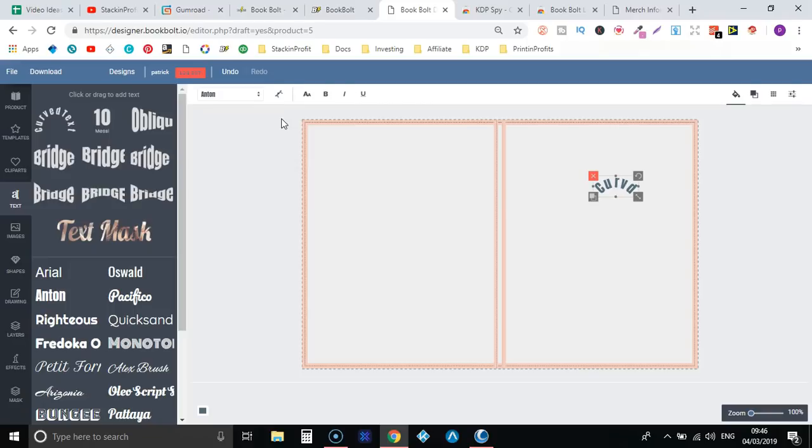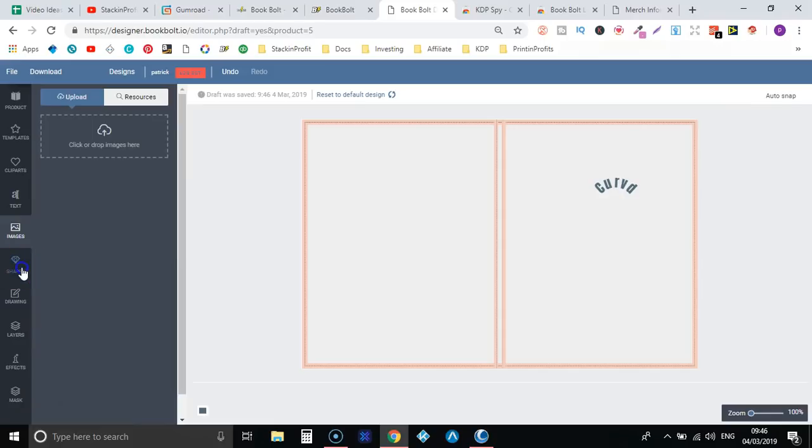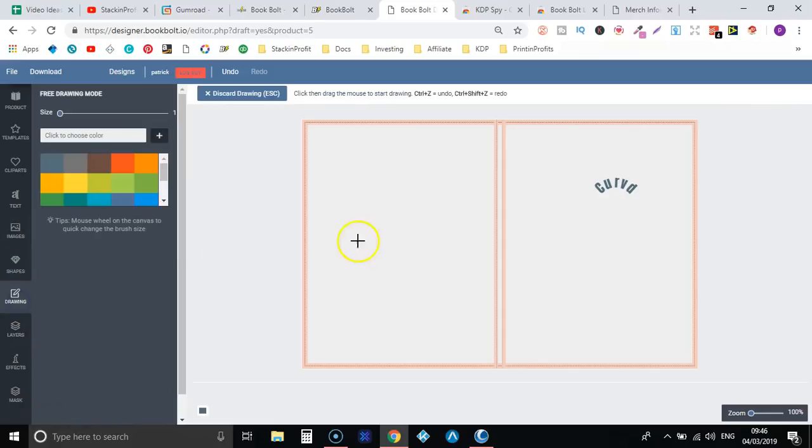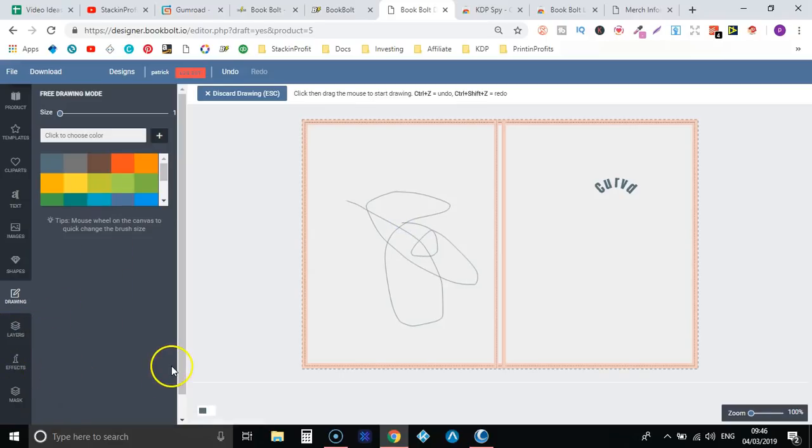Now this isn't an in-depth tutorial on how to use this. If you want that or you want more tutorials on this software then please leave a comment down below. Then over here we have images, shapes, drawing, so you can actually draw on here as well. Then you've got your layers, effects, and everything else. So this is actually pretty cool piece of software which is just built in and comes free with BookBolt.